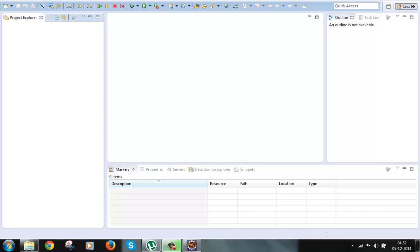This is the point where the controller hands control to our class. When the controller finds a matching action class for a request URI in struts.xml, it instantiates that action class. If it doesn't find a matching action class, it instantiates a default action class. After that, it populates the action class properties with the input request parameters.